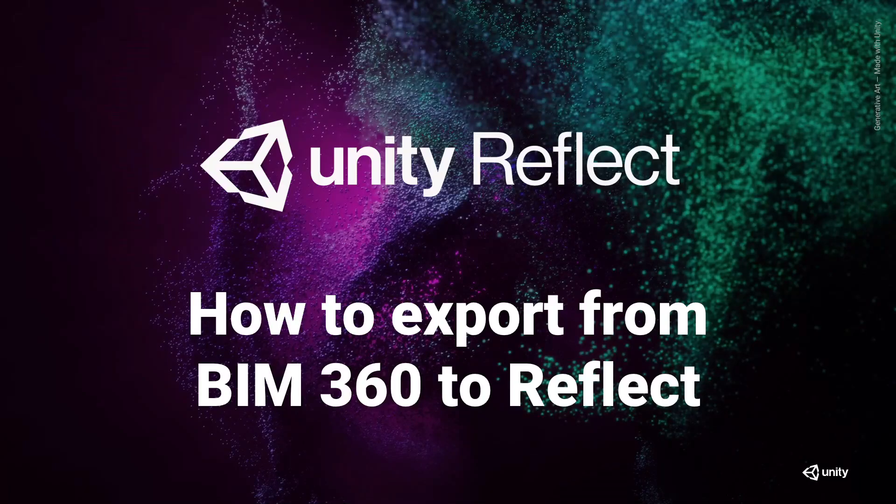Hi, and welcome to Unity Reflect. This tutorial covers how to export from BIM 360 to Reflect.